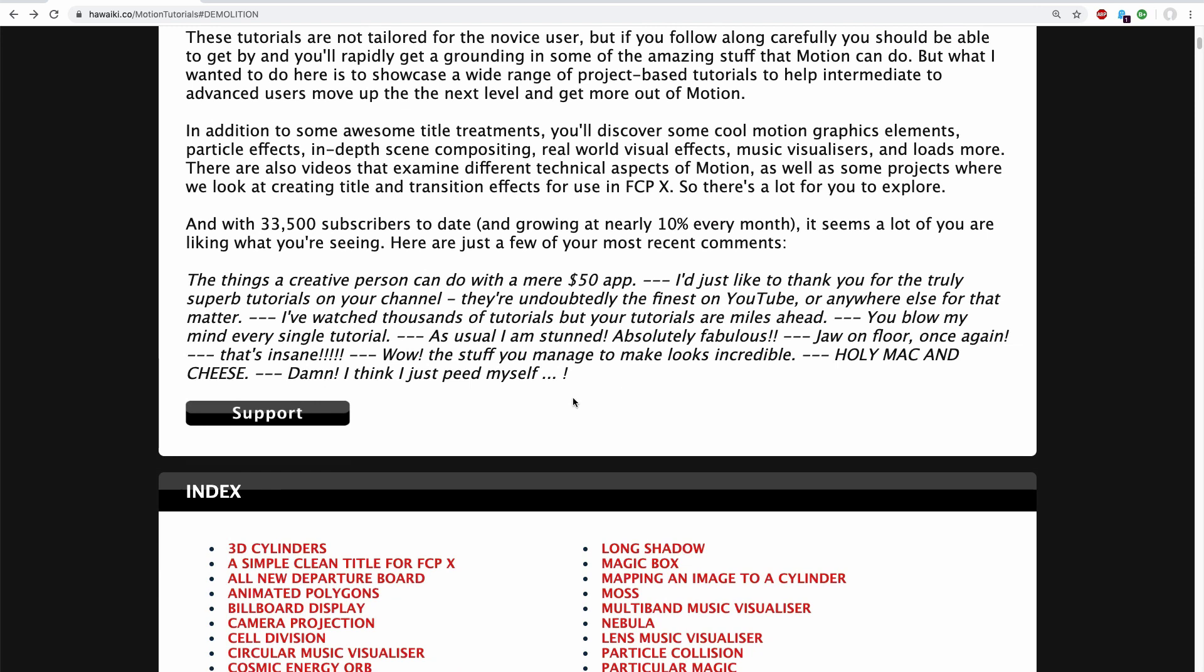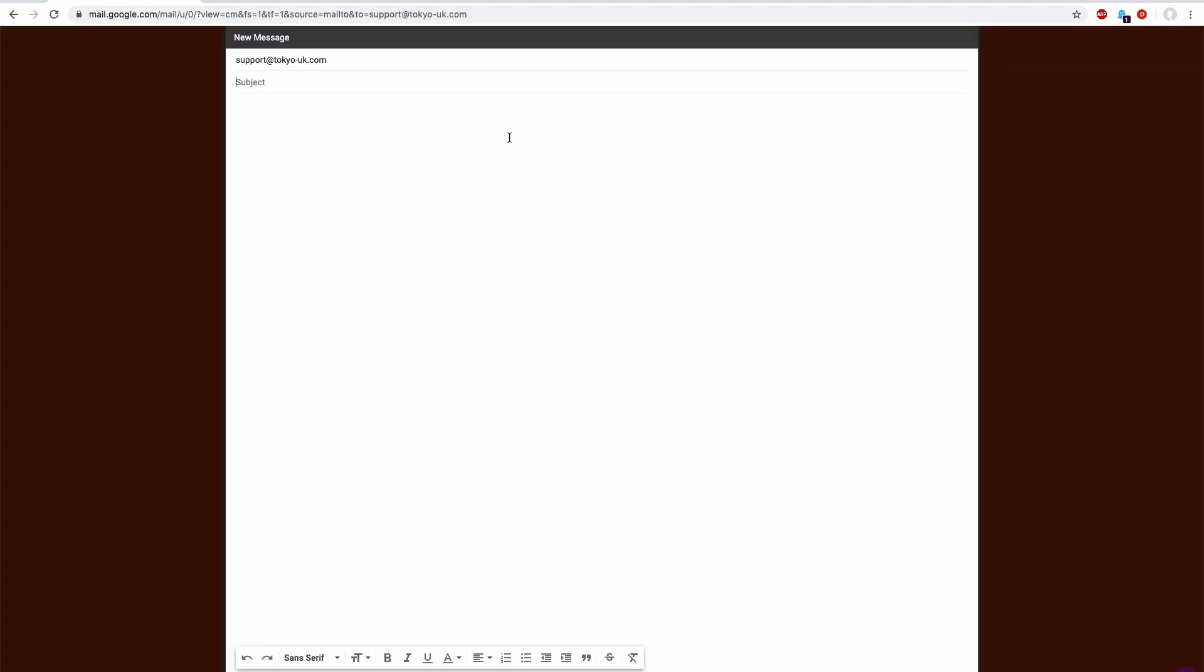Another thing I want to point out is that at the top here I've added a support button and if you click on that it will open up your email application and you can email me with any questions that you might have.